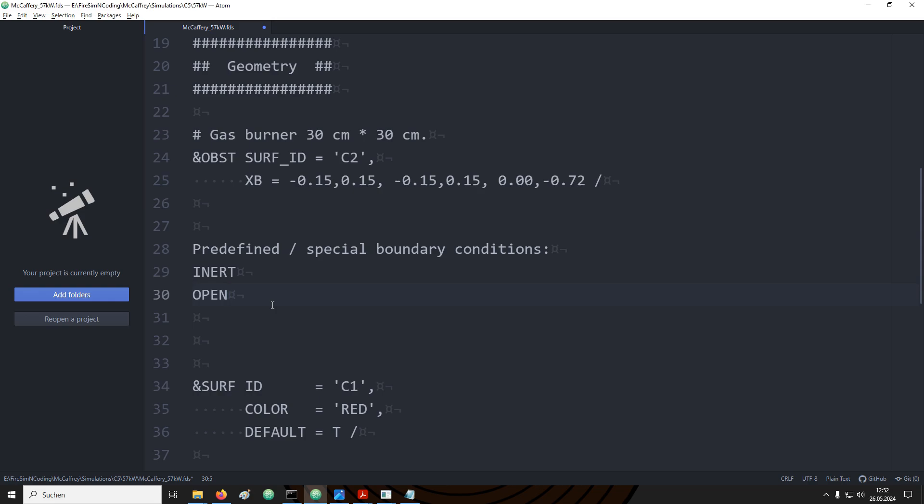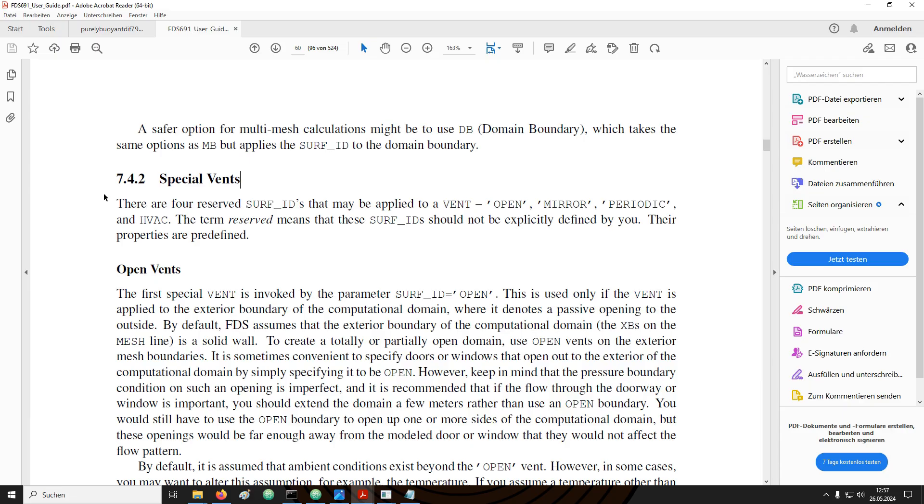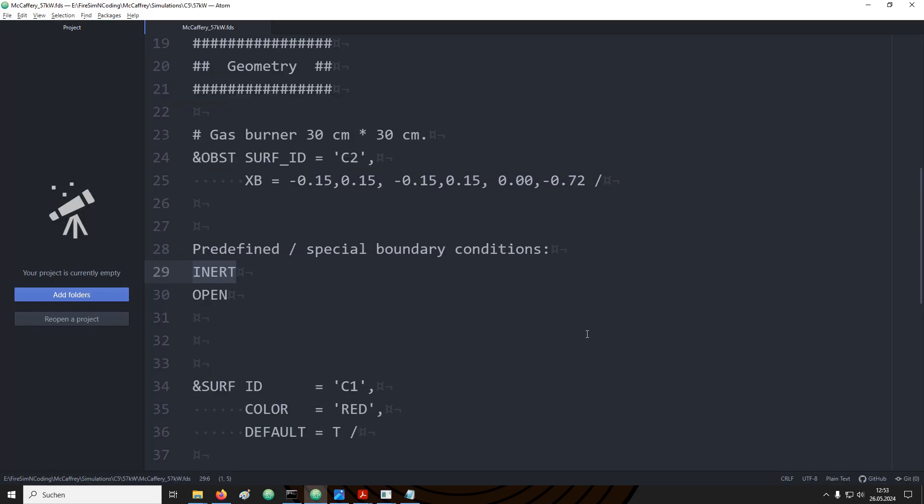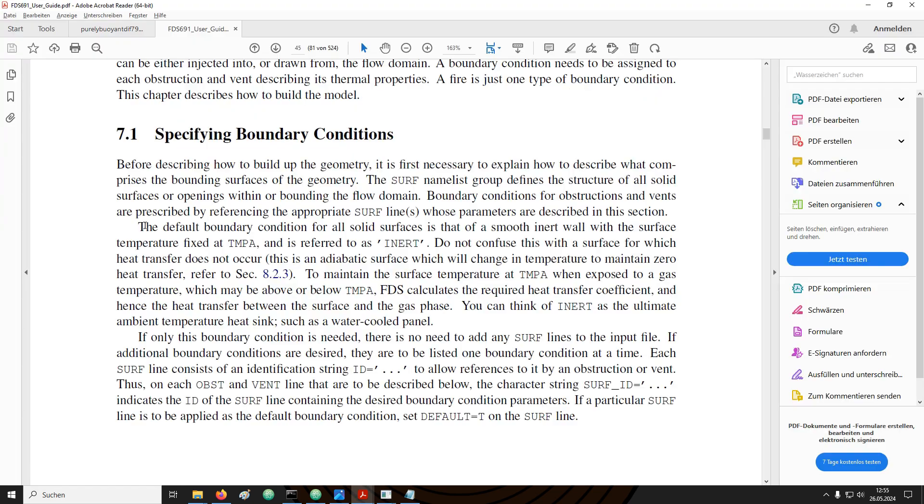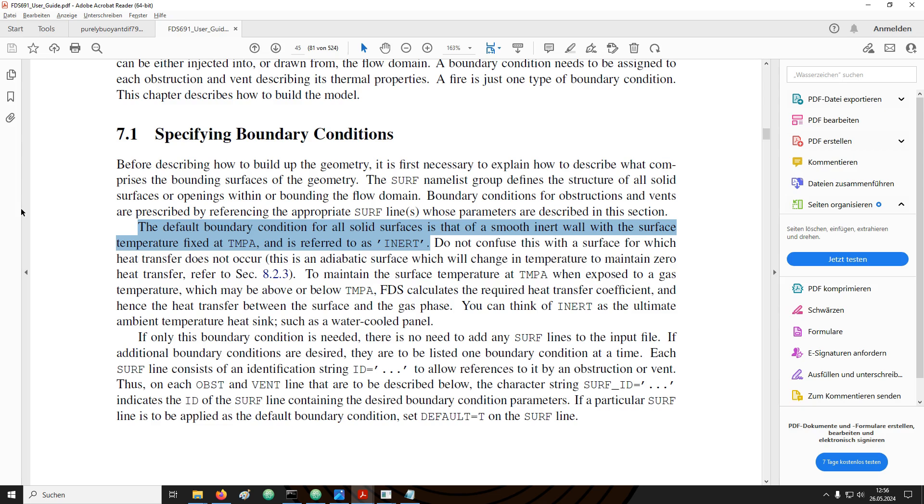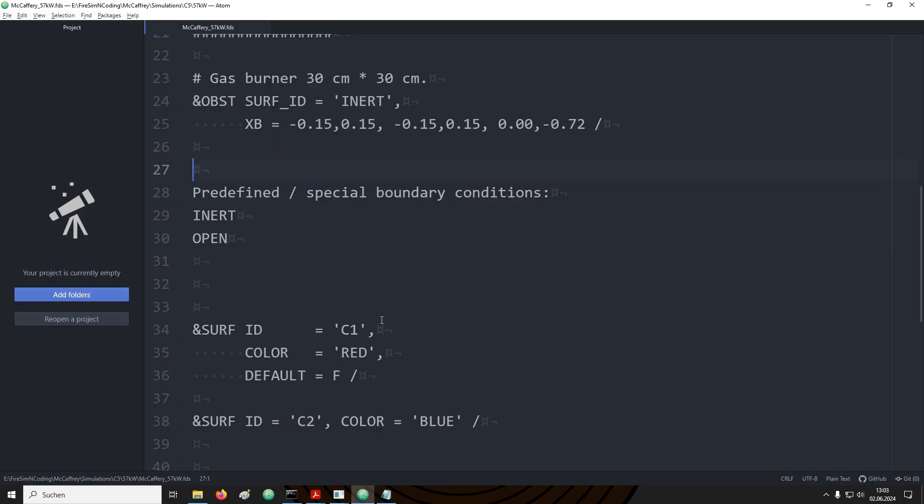There is a couple of predefined or special boundary conditions in FDS. Two important ones are inert and open. Others would be for example periodic, mirror or HVAC. Special boundary conditions are covered in the section 7.4.2 special vents. These predefined boundary conditions can directly be used in the input files. And in fact we have already seen the boundary condition inert. I am now using the inert boundary condition for the burner support. You can also see from this yellowish color this is the default boundary condition of FDS. If we define obstruction without adding a boundary condition FDS will automatically apply the inert boundary condition. This is also highlighted here in the user guide. In section 7.1 for specifying the boundary condition it tells us specifically that the default boundary condition is inert.